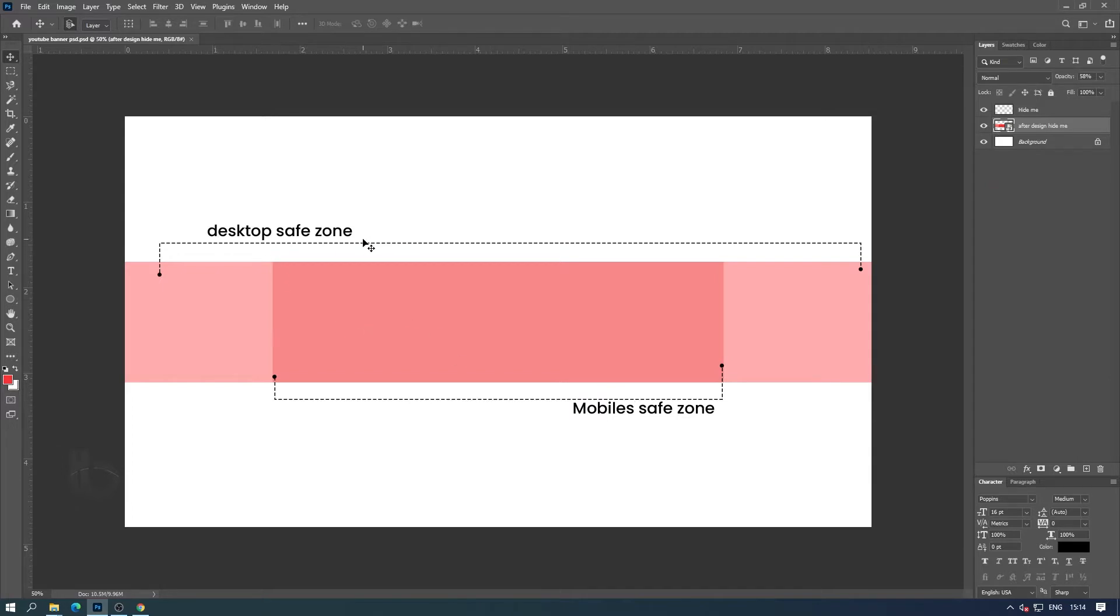You will receive a file like this when you download and open it in Photoshop. The size of this file is recommended by YouTube.